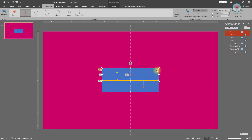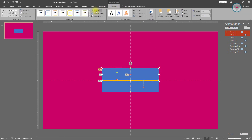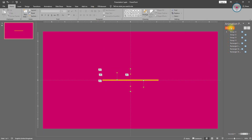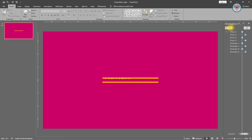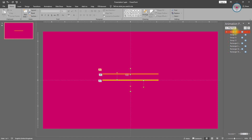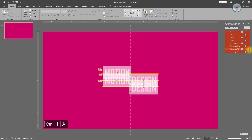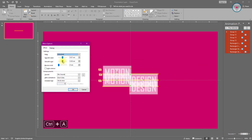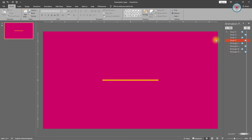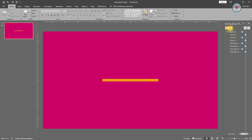Select this rectangle shape and change its fill color to the same color as the background color, change its fill color too. Let's see the preview of this animation. Select all of these animations and go into the effect option, increase the smooth end duration. Let's see the preview of this animation — perfect.